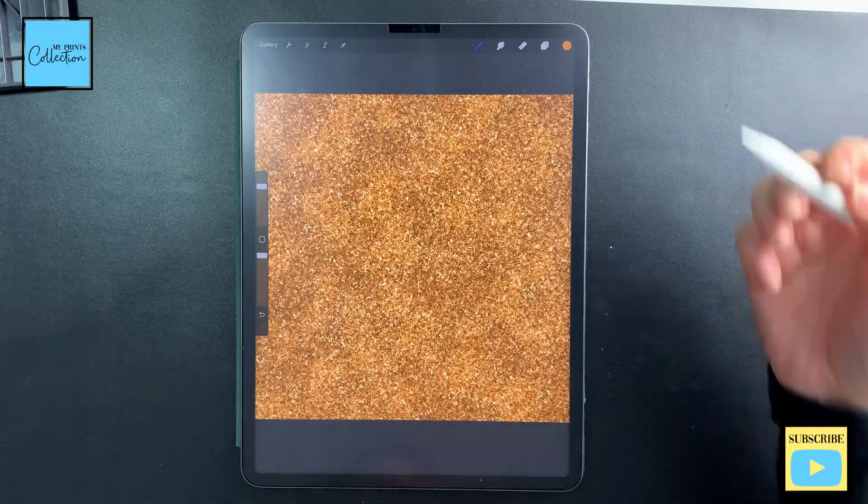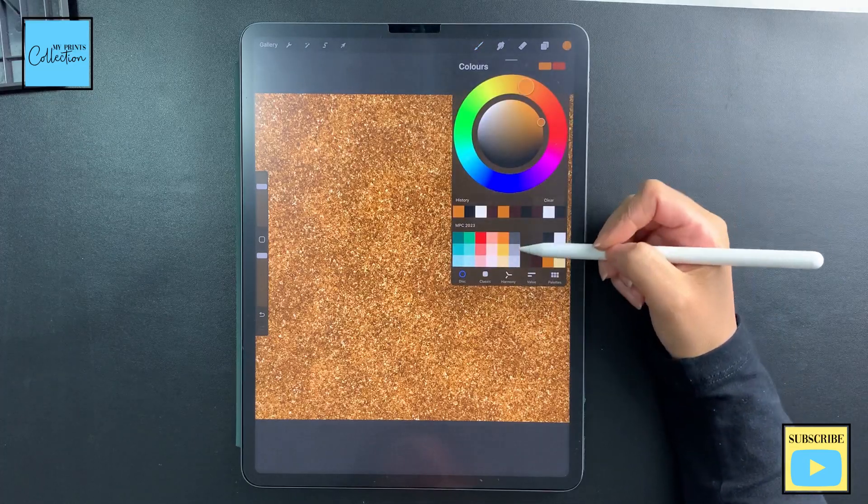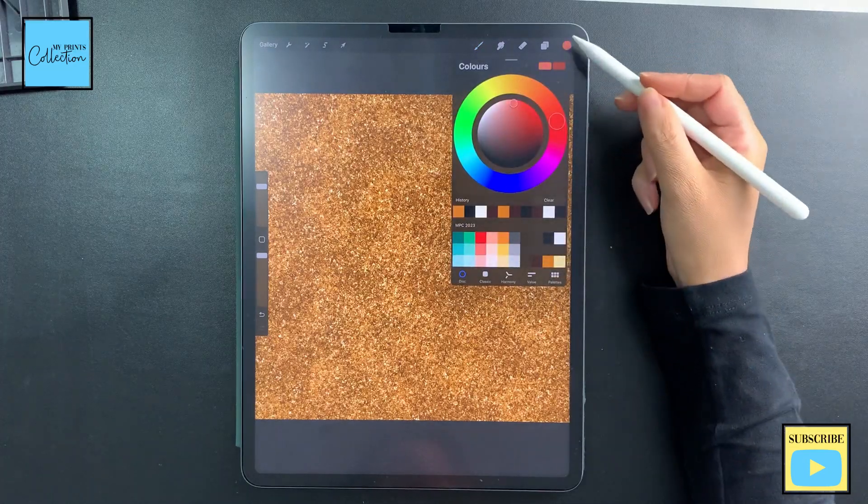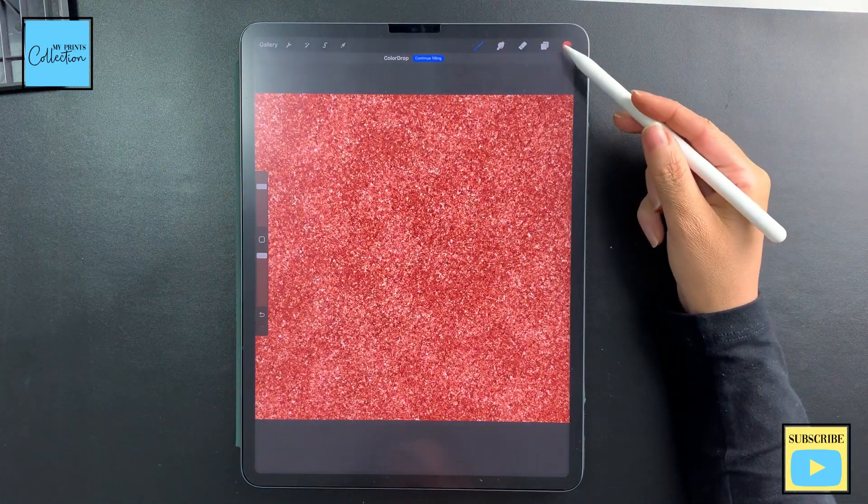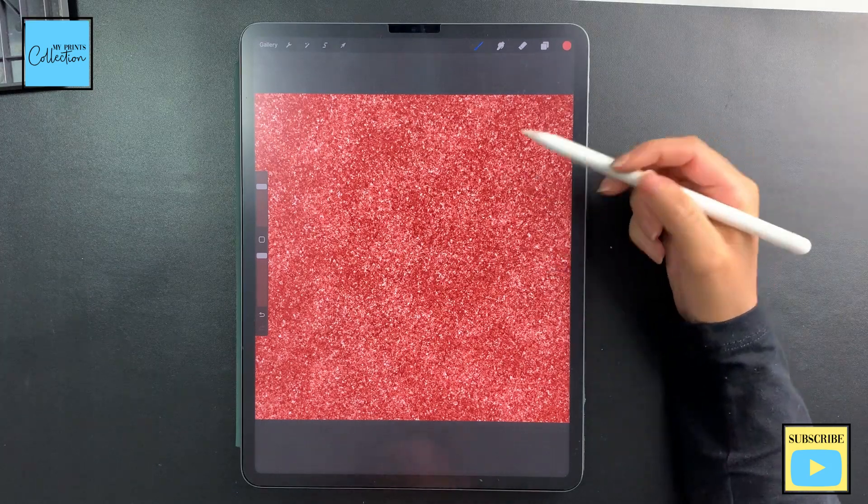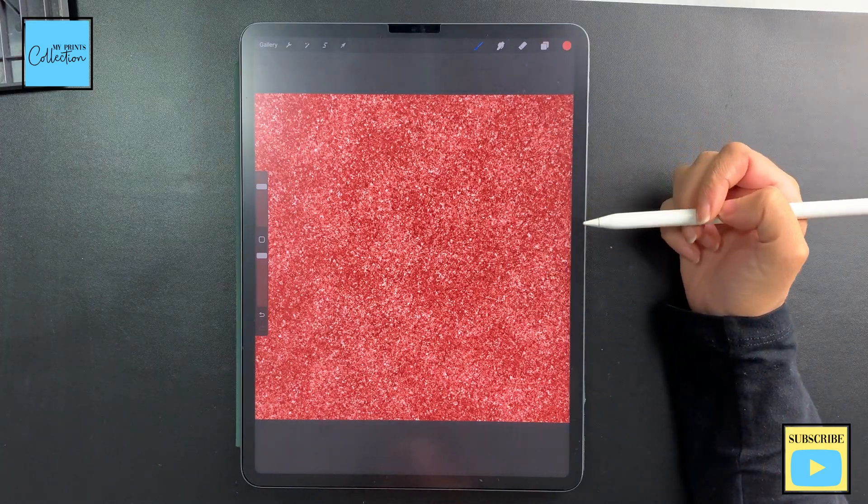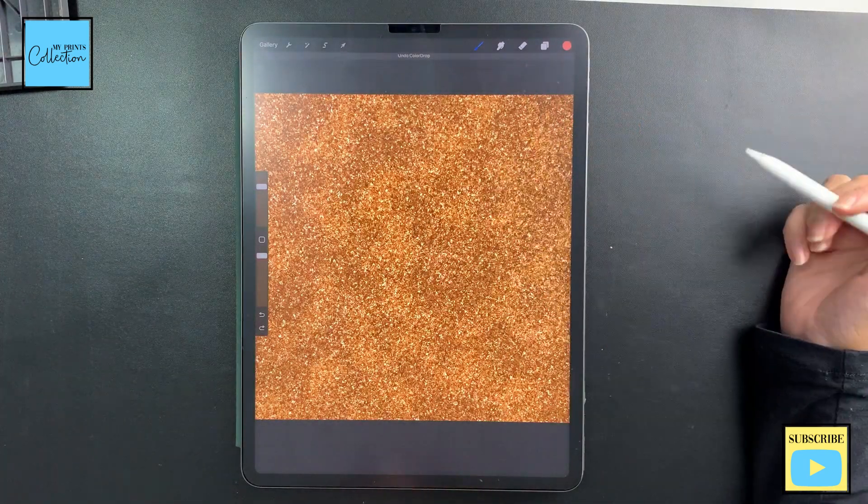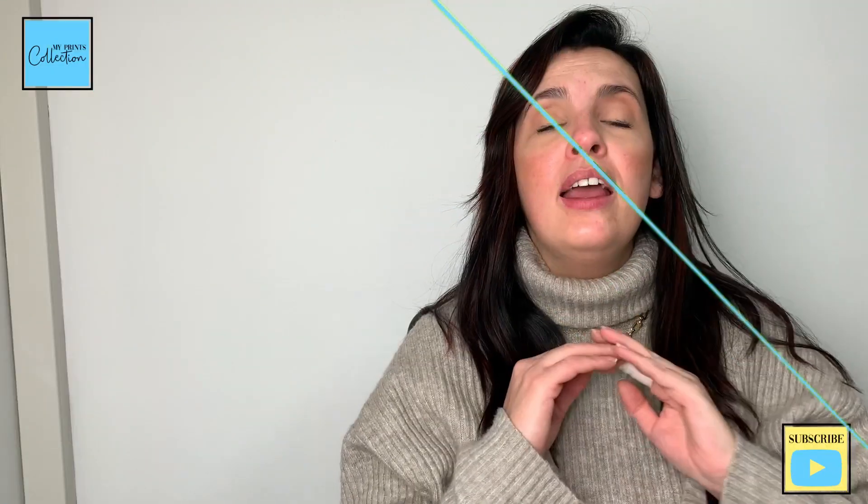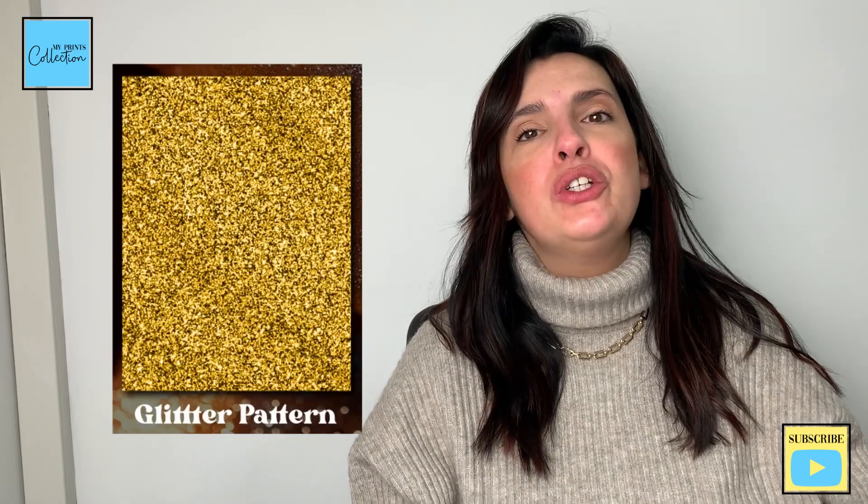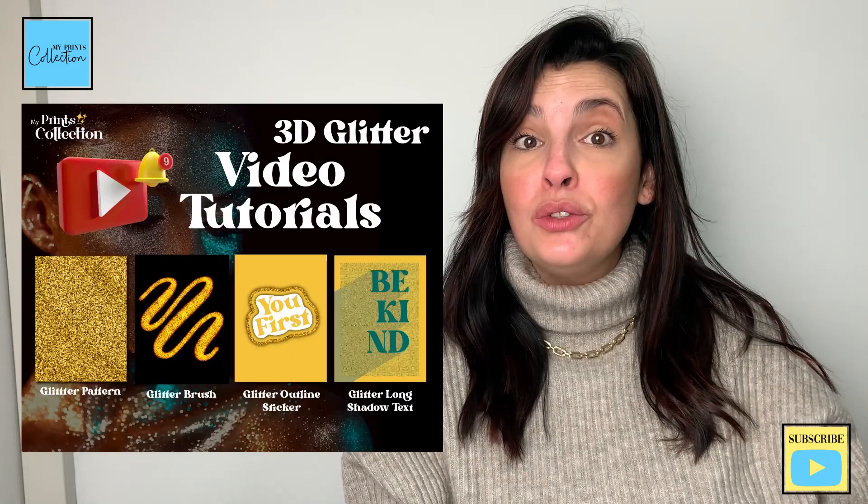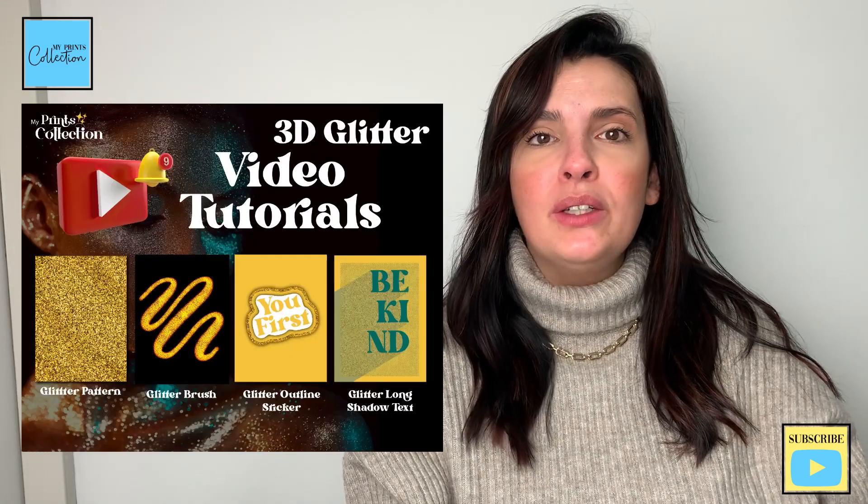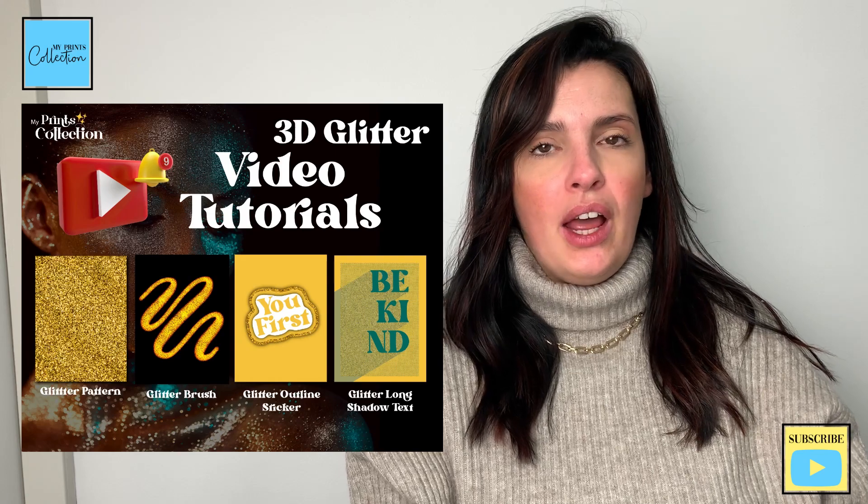If you want to change the color, you can go here and change to different colors and play around with the settings to find the one that you like the most. And we are done - we have just created a glitter texture pattern from scratch using the Procreate app.